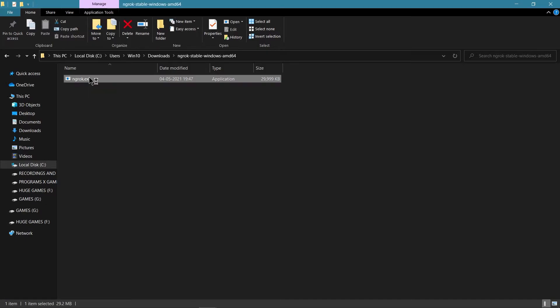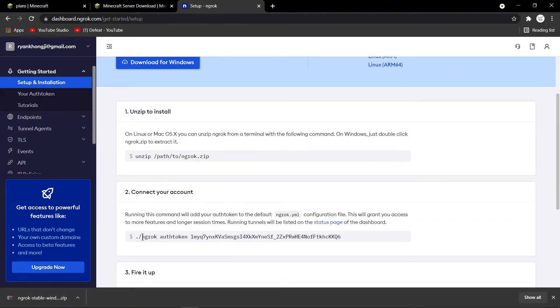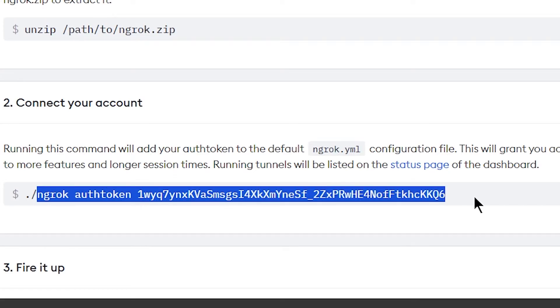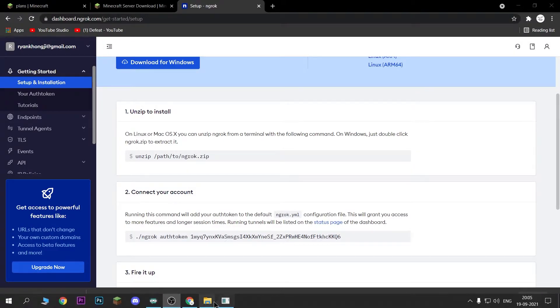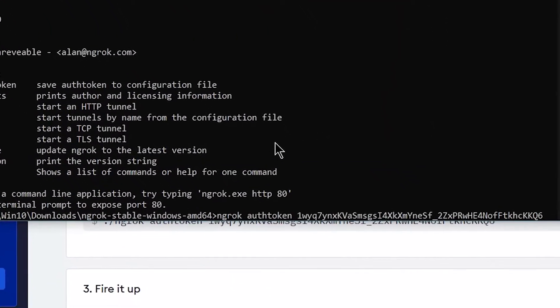Now, you're going to run this thing, and you want to go back to Chrome, and you're going to connect your account. Don't use, don't put the slash thing, just take the Ngrok thing, and copy it there.